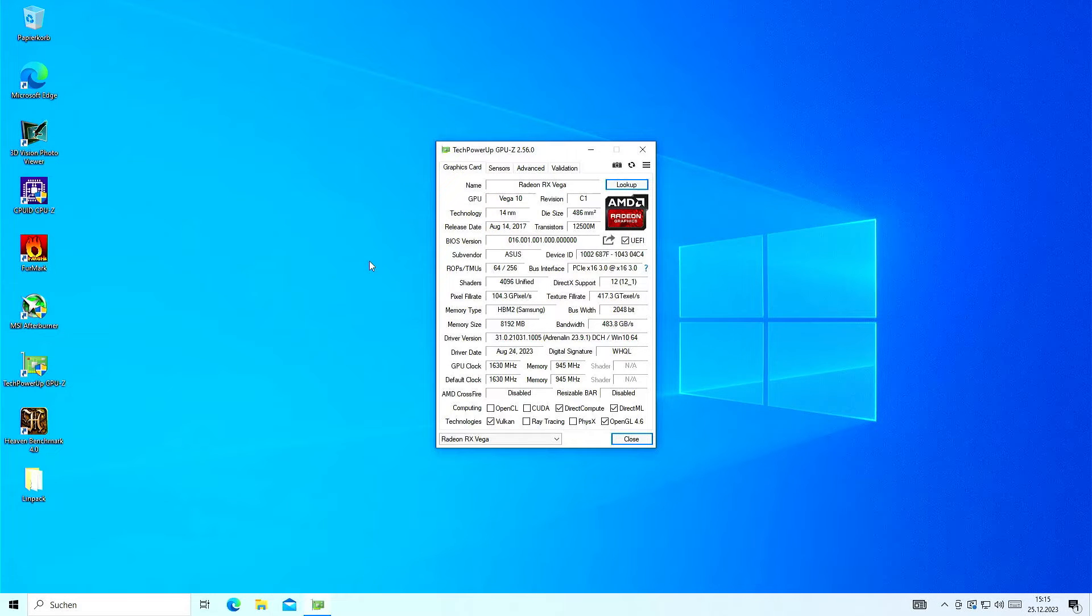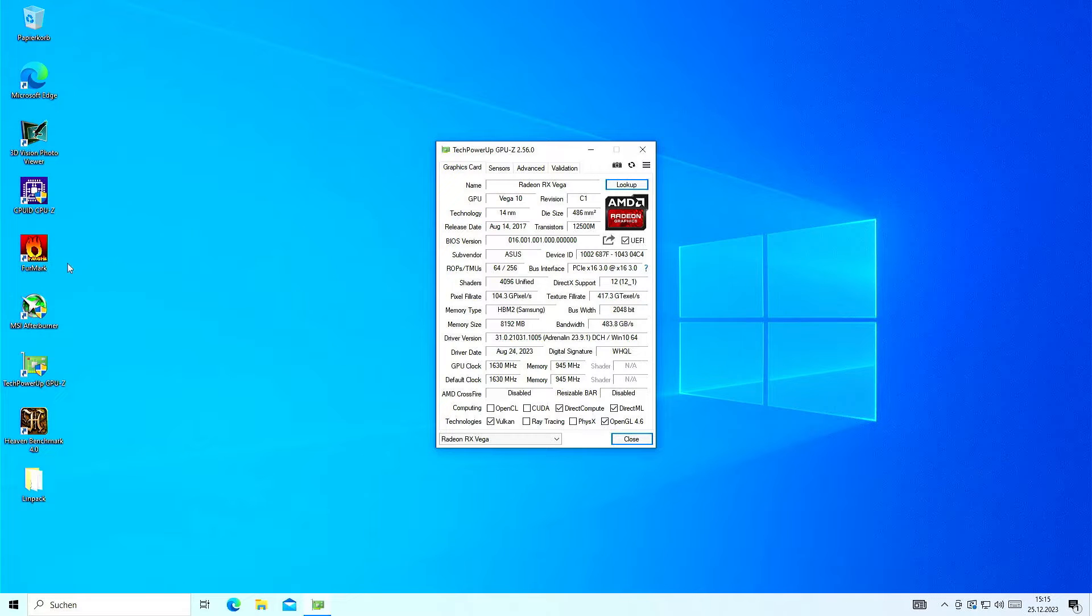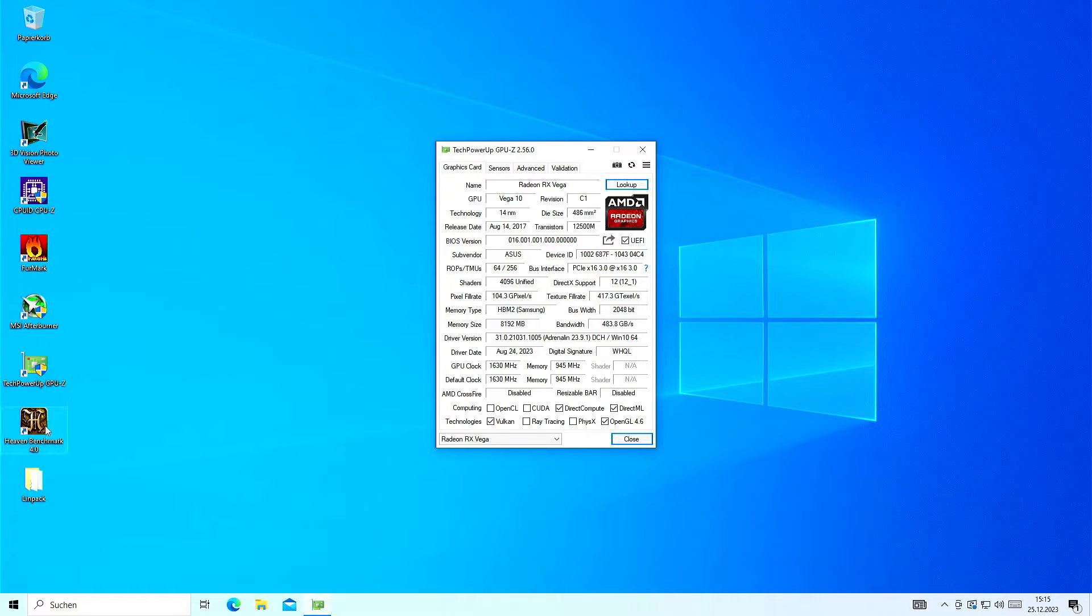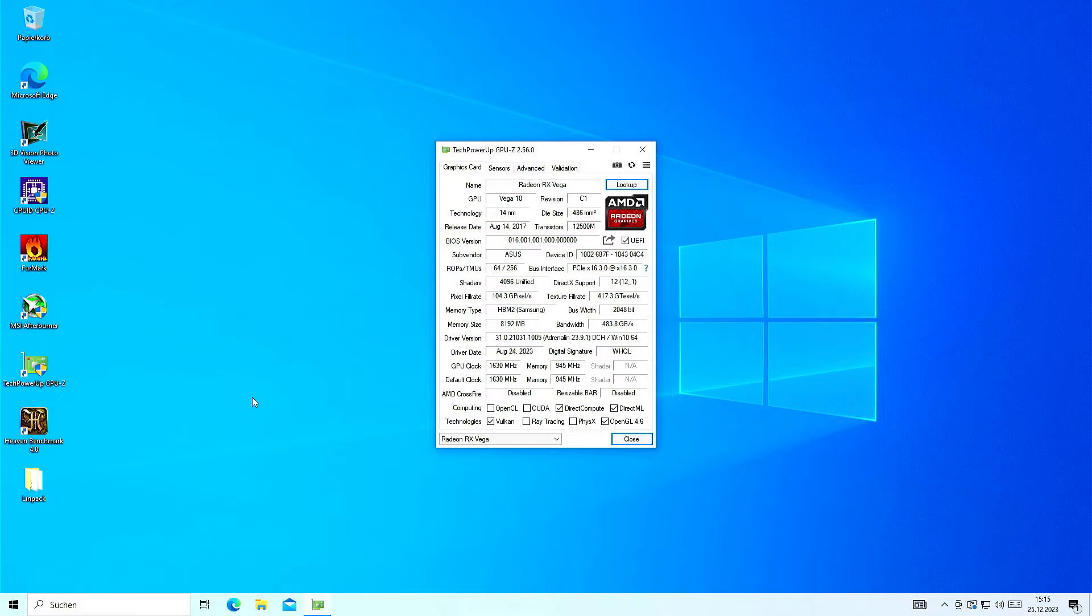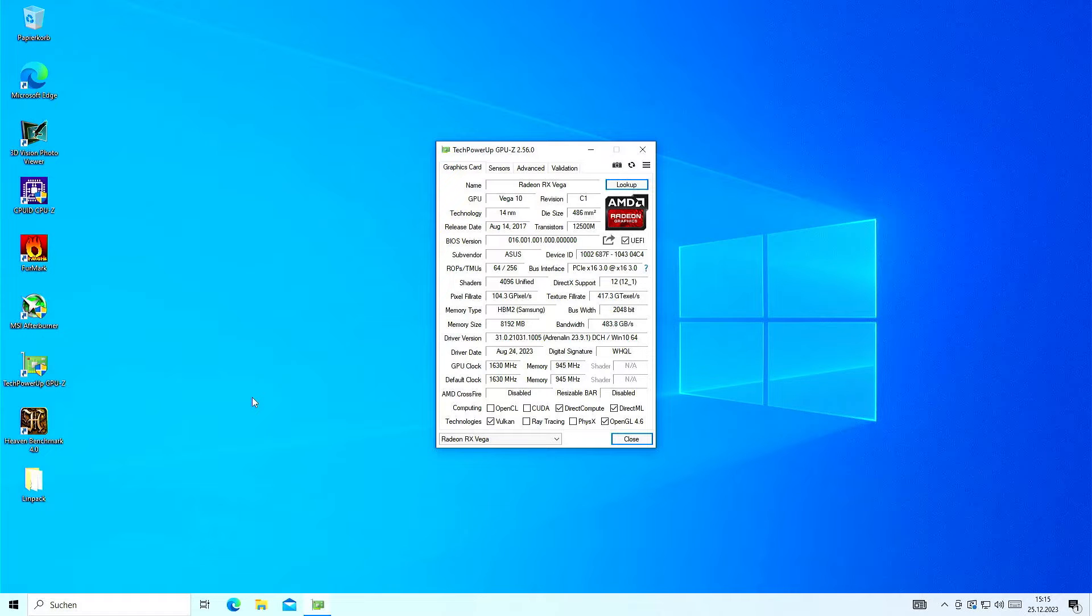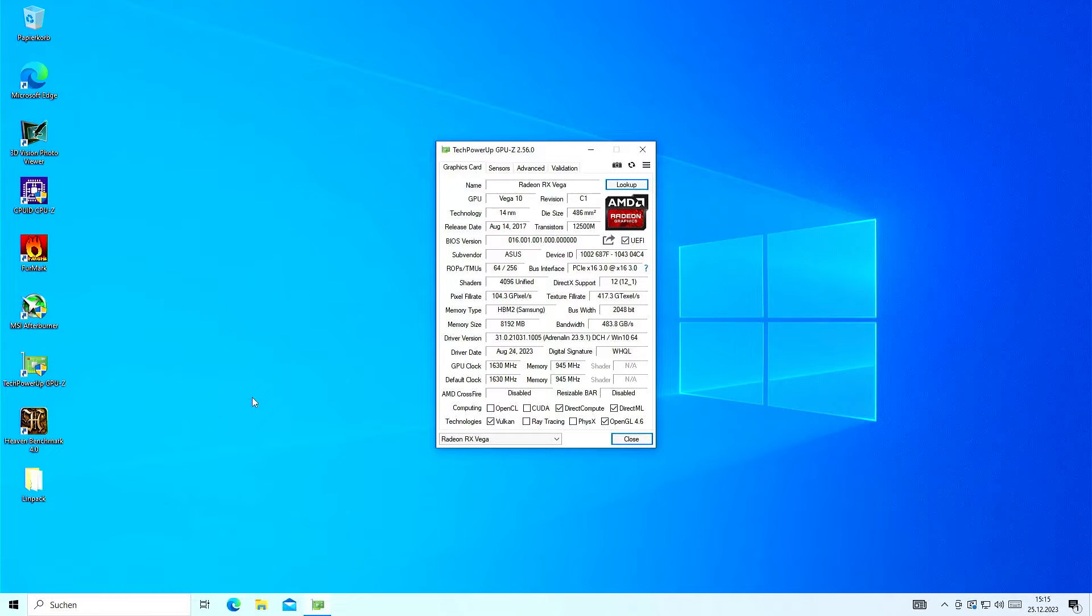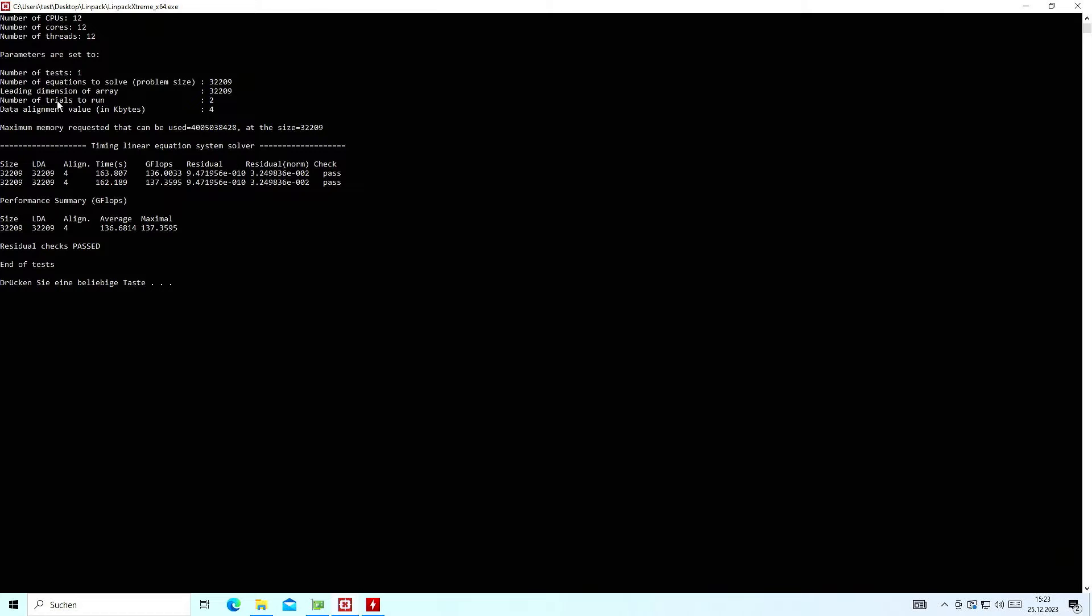And what I'm now going to do is I'm going to do a couple of benchmarks. I'm going to run Furmark, I'm going to run Heaven Benchmark, and most importantly I'm going to run Linpack to have a stress test on the system that stresses the RAM, the CPU, and the GPU. And when all of that is done, I will come back to you.